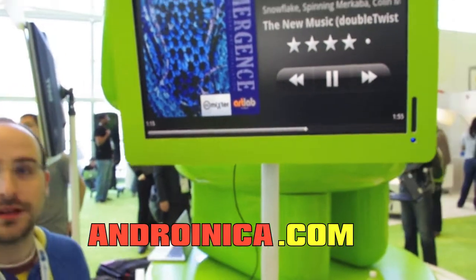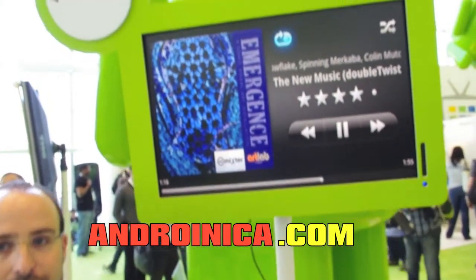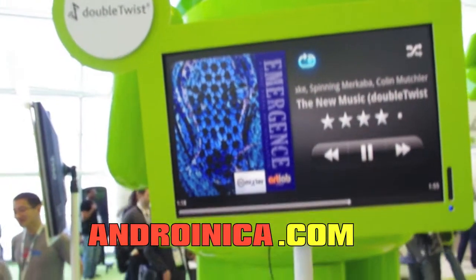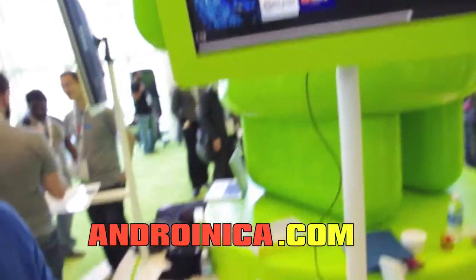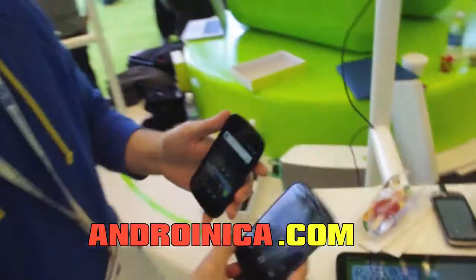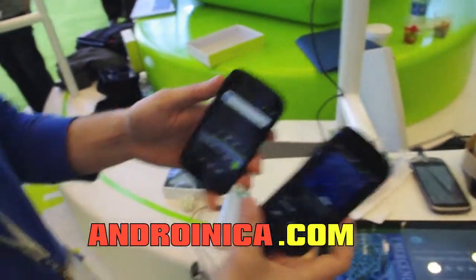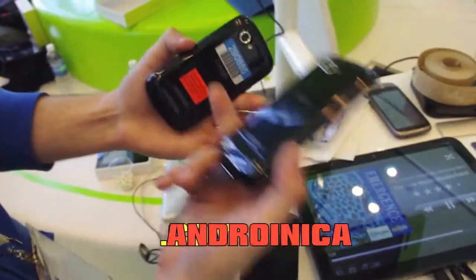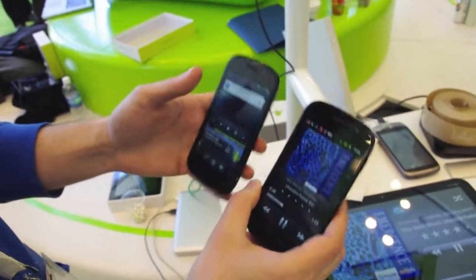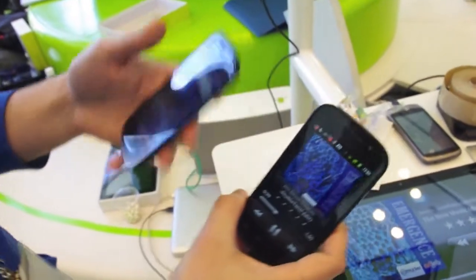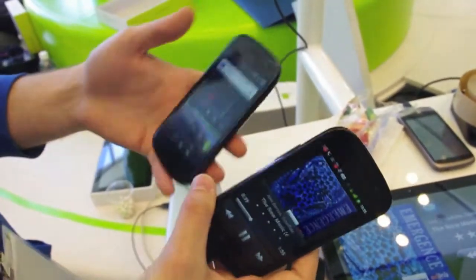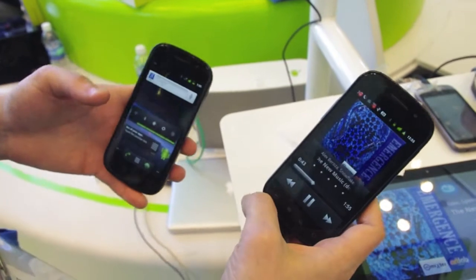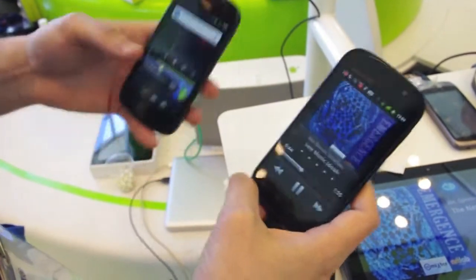All right guys, this is Andrew from Andronica.com, and I'm here with DoubleTwist, and they're showing us a really cool new feature of their Android app. So these two phones are Nexus S's. They have NFC radios in the back. And we wanted to do something to take advantage of this new hardware, so what we did is we've added this tap-to-share feature.